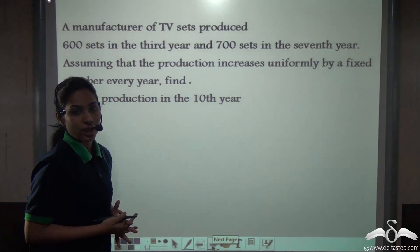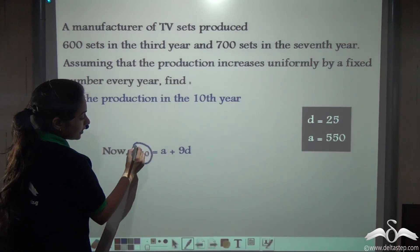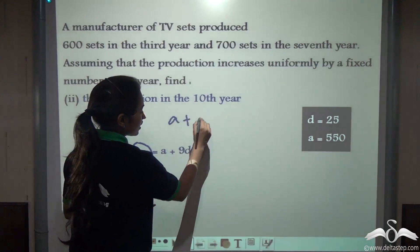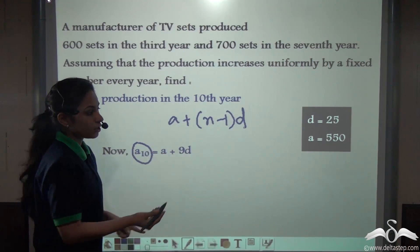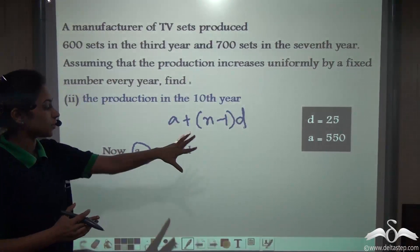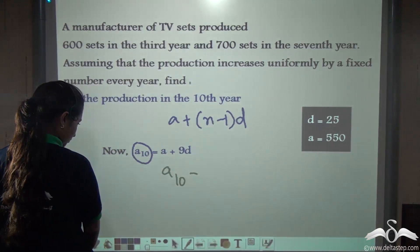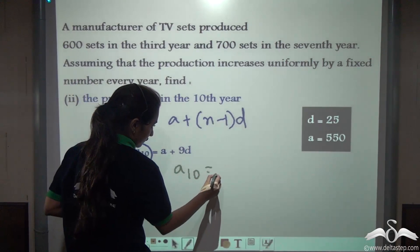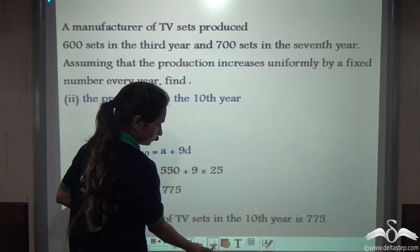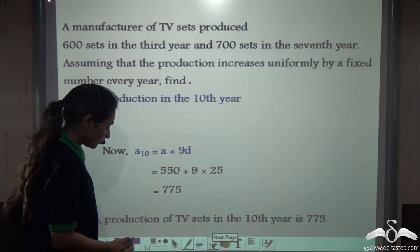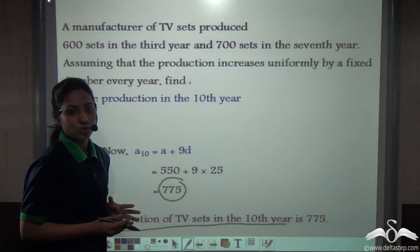Now, if we are asked to find the production in the tenth year, we use A10 = A + 9D, since An = A + (n−1)D and 10−1 = 9. Substituting A = 550 and D = 25, we get A10 = 550 + 9×25 = 550 + 225 = 775. So the production of TV sets in the tenth year was 775.